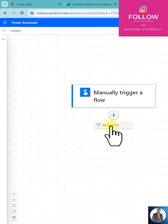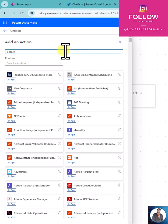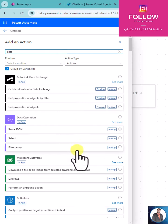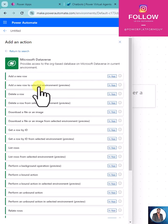In Power Automate, we now have an option for Dataverse for Legacy Connector. Search for Dataverse and you can see some more options available.